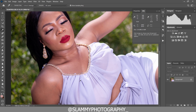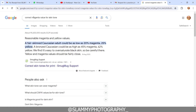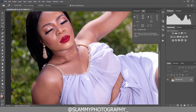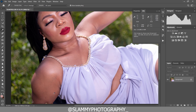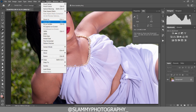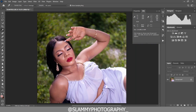The magenta value is as high as 63–65 in some areas, so there's too much magenta in the skin. If you Google the correct magenta value for skin tone, a fair-skin Caucasian adult could be as low as 20 magenta, 25 yellow. A brown Caucasian could be as high as 45 magenta. So this skin tone at 60–70 magenta has too much and needs to be reduced.